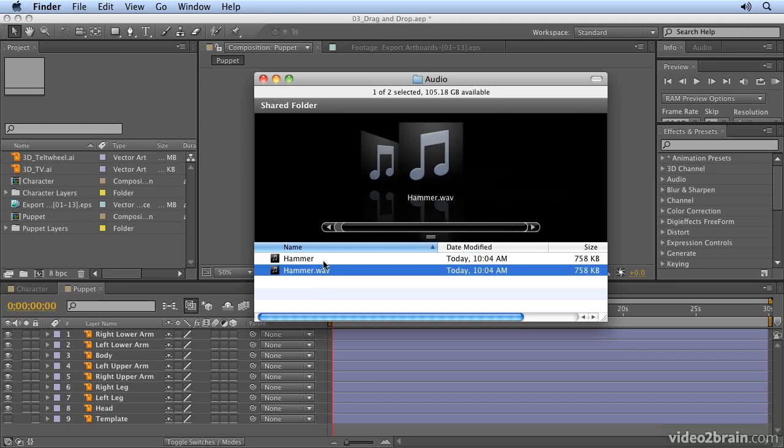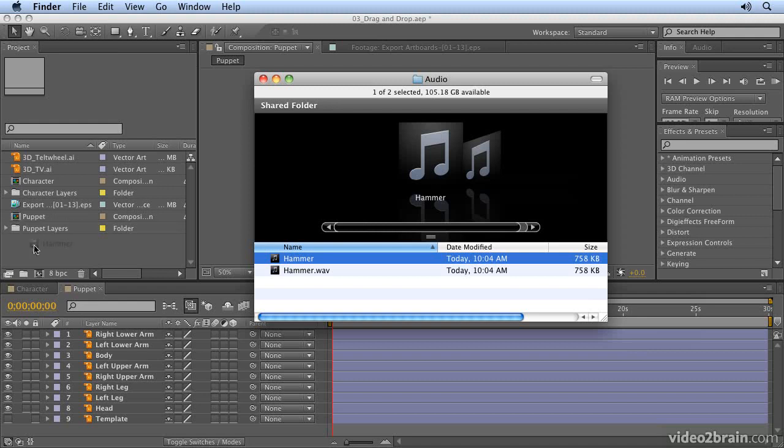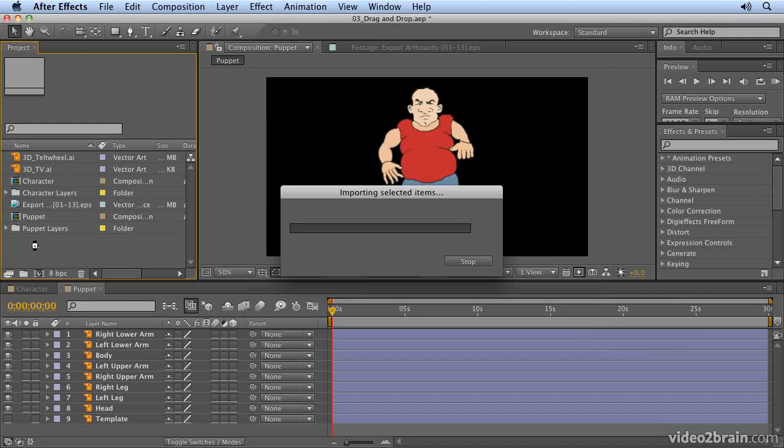I've got a WAV file here and an F file. You can choose whichever flavor you prefer to use. Just drag and drop the file into After Effects and it will appear in the list with all the other files.